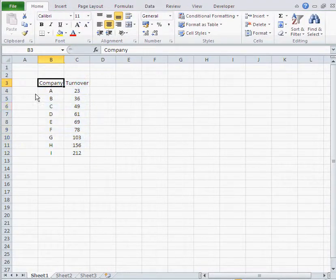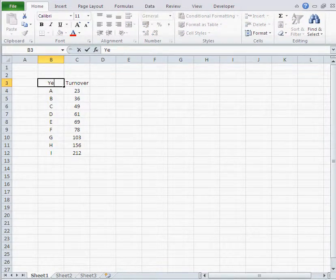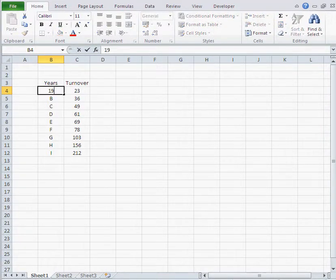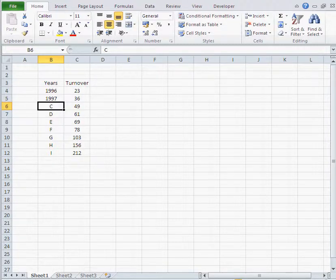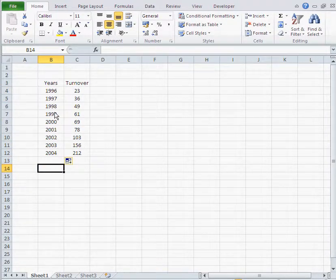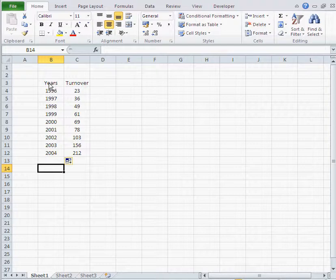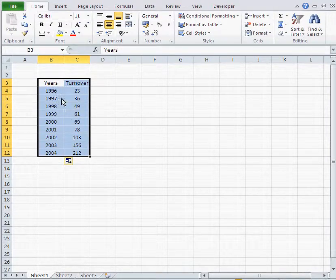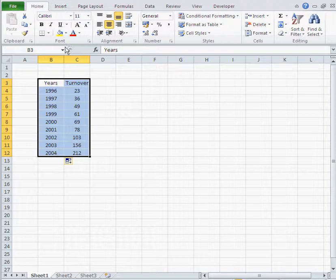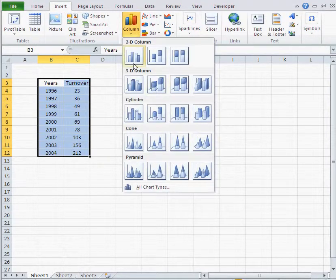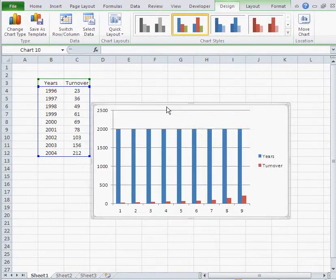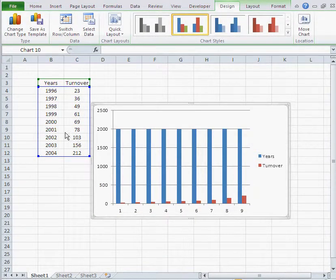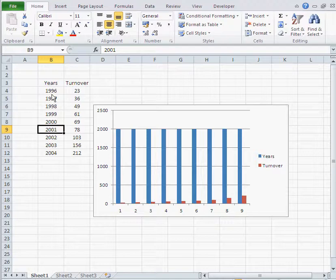Because when you have numbers, Excel thinks that both numbers are supposed to be columns. That's why when you select that number range as it is and add a diagram, it thinks that you want to depict both that and that. It doesn't know that that is the x-axis.